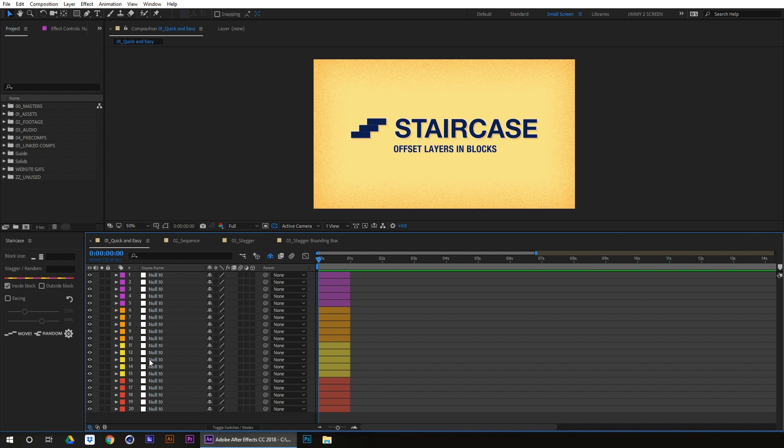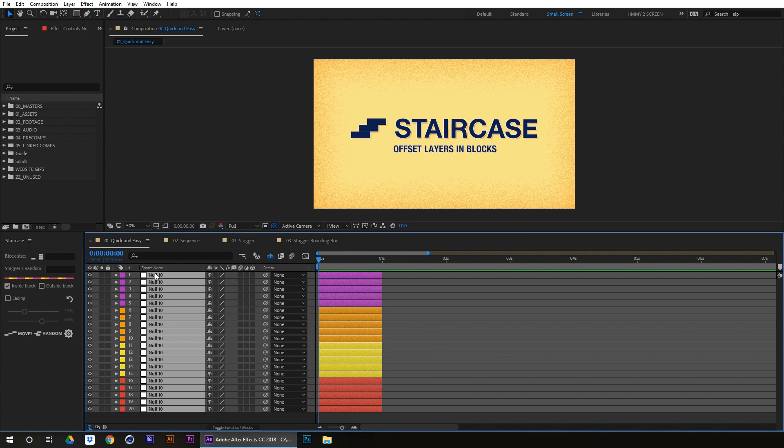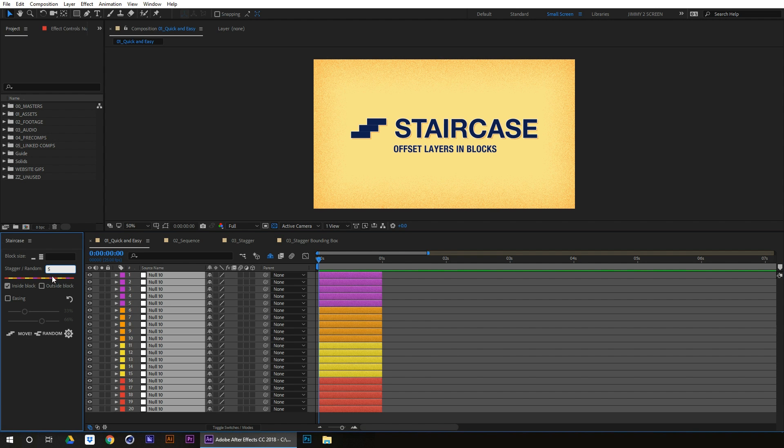Hey guys, welcome to tutorial 3: staggering by blocks in increments and easing. Just like sequencing, staggering is really easy. We select our layers, come over to stagger random, we'll say 5 frames, and we want to stagger inside each block. So we'll keep this checked and click move.